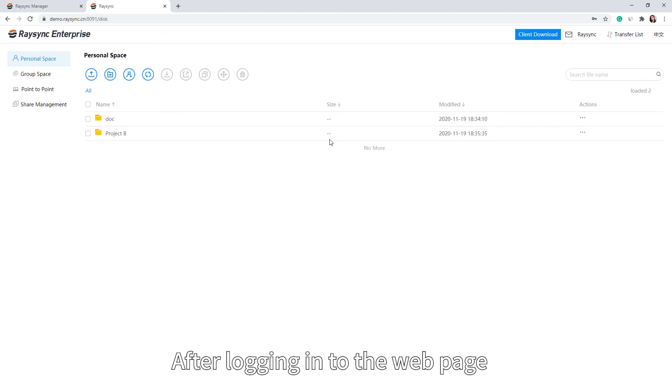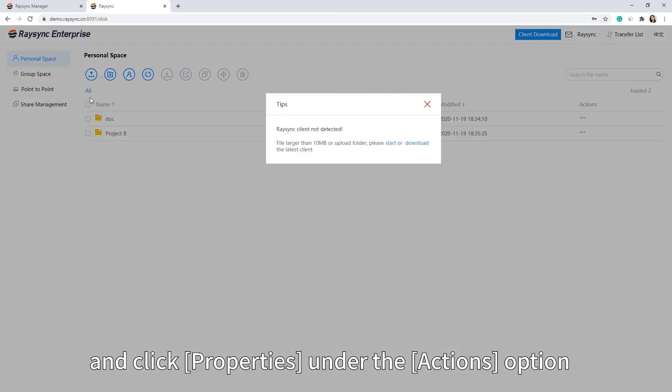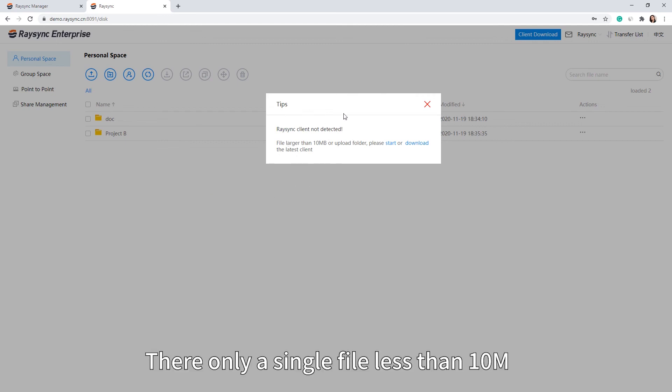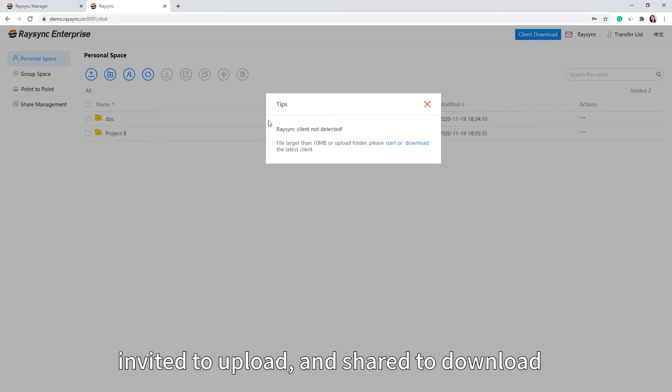After logging into the web page, if the client is not started, connection will automatically switch to TCP mode. Then only a single file less than 10MB can be uploaded, downloaded, invited to upload, and shared to download.